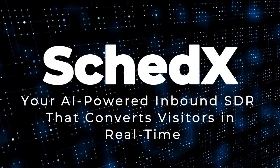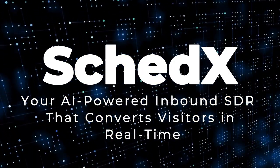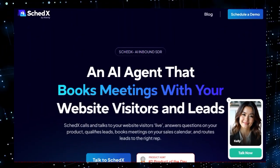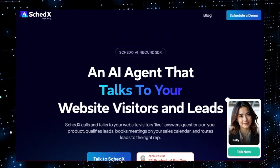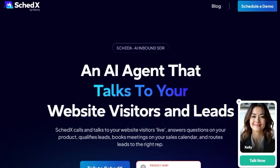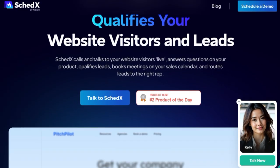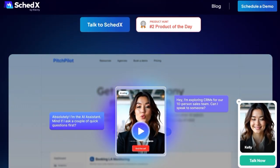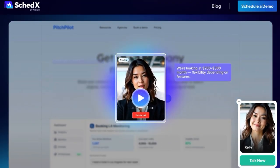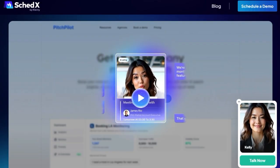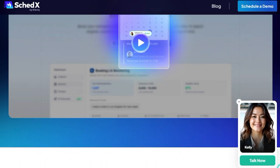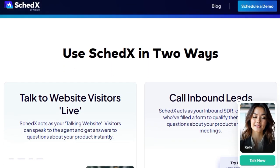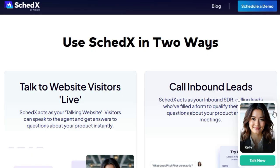Project number nine: SCEDX, your AI-powered inbound SDR that converts visitors in real-time. Imagine a sales assistant that never sleeps, instantly engages your website visitors, answers their questions, qualifies them, and books meetings, all without human intervention. That's exactly what SCEDX delivers. It's an AI agent designed to act as your inbound sales development representative (SDR), transforming your website into a proactive sales engine. What sets SCEDX apart is its ability to interact with visitors live on your site. As soon as someone lands on your page, SCEDX initiates a conversation, providing immediate responses to product inquiries. It's trained on your specific offerings, pricing, and value propositions, ensuring accurate and relevant information is shared.